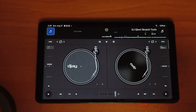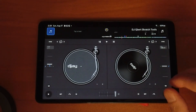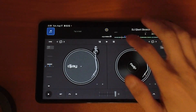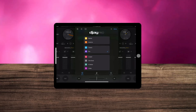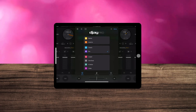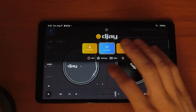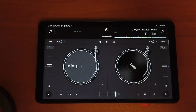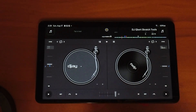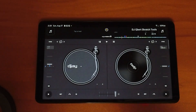DJ Pro for Android is a little bit limited compared to DJ Pro for the iPad because we only have three view modes, and the only one we can really DJ with is Classic. In this video I'm going to show you everything you could do with the waveforms in this Classic view mode.